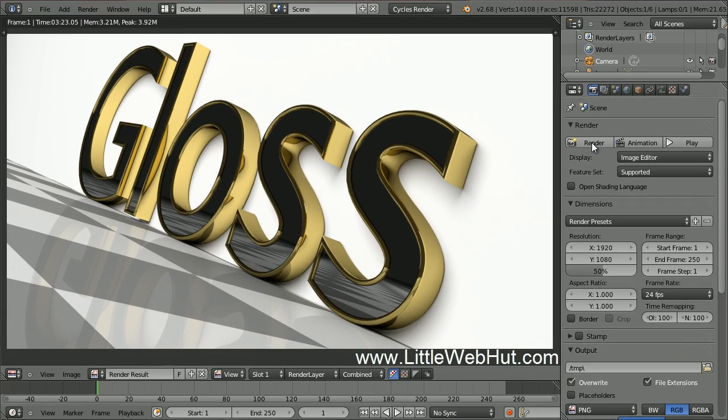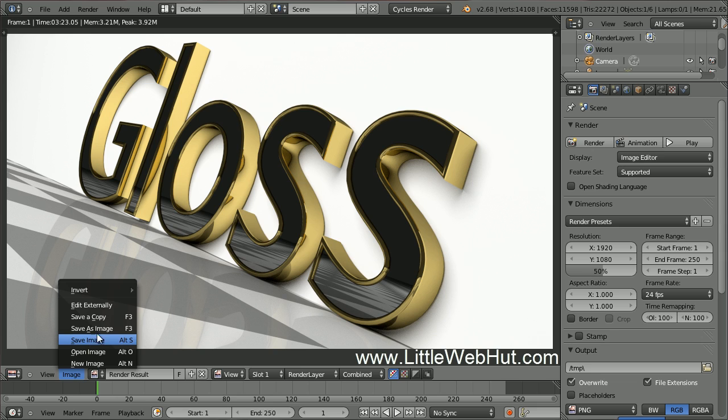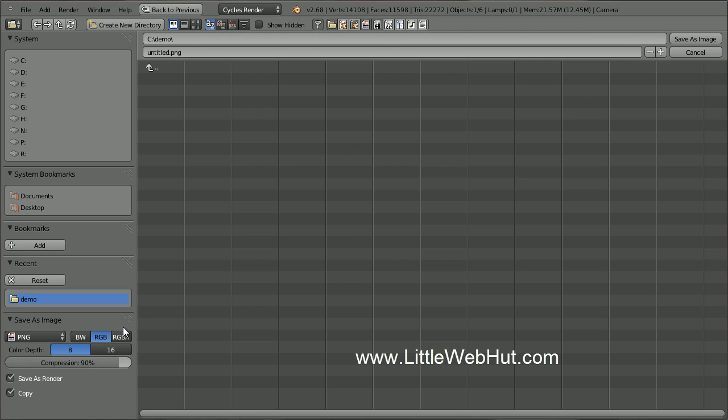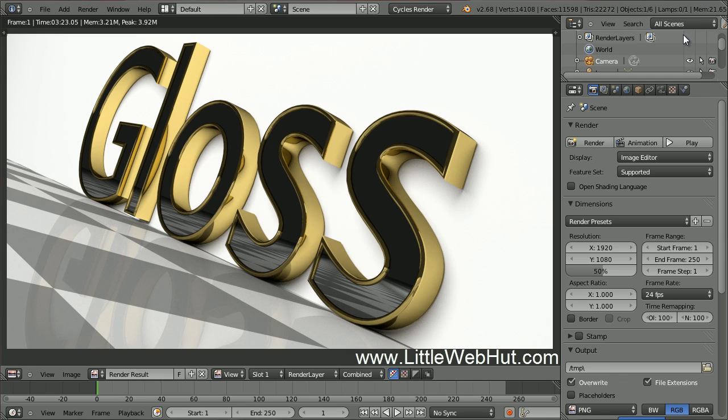Rendering is finished and this is the final image. To save the image, click on the Image menu and select Save as Image. I'm going to name this Gloss.png. Well that concludes this video. Thanks for watching and please subscribe and leave a comment.